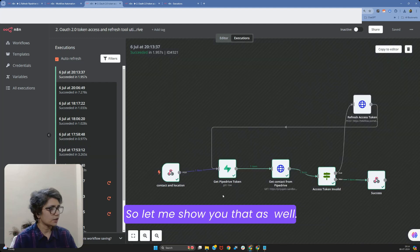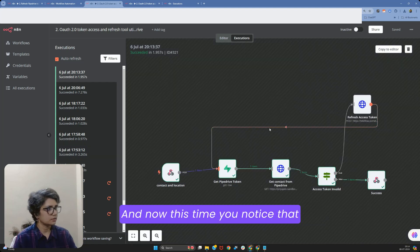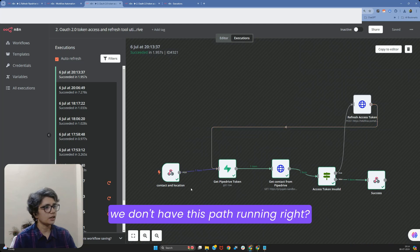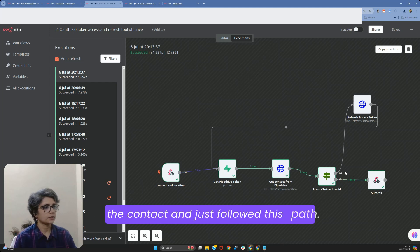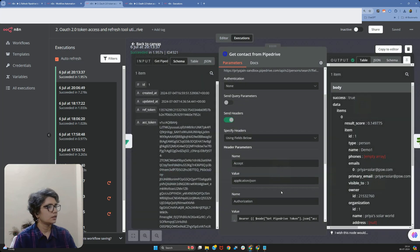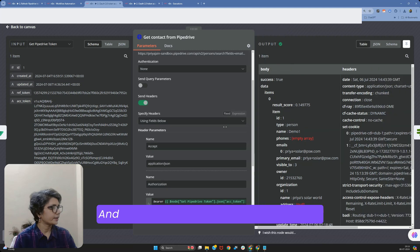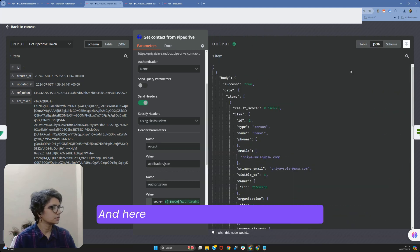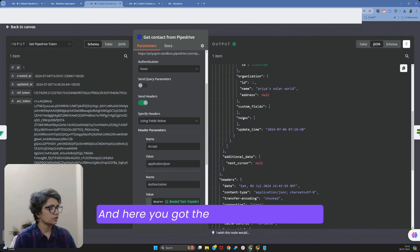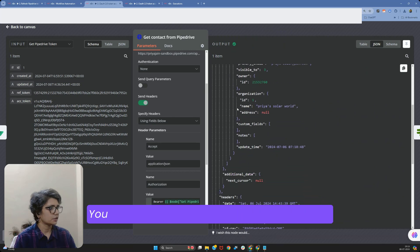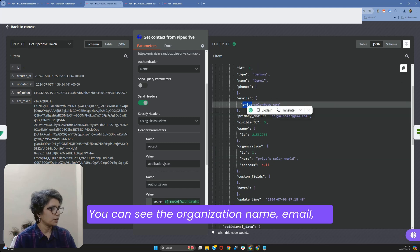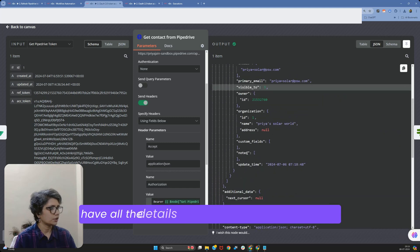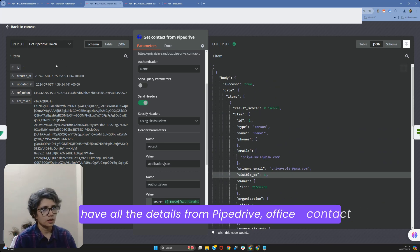I fixed it and was able to fetch the contact. This time you'll notice that the refresh path is not running — it directly came here, got the token, got the contact, and just followed this path. You can see the organization name, email — all the details from Pipedrive for this contact.